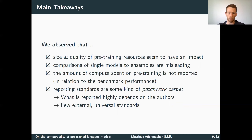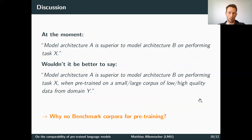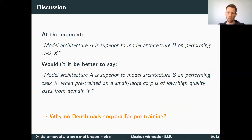We see that there are few external universal standards. Most authors currently state that model architecture A is superior to model architecture B on task X. We propose it might be better to say that model architecture A is superior to model architecture B on task X when pre-trained on a small or large corpus of low or high quality data from domain Y. The main question then becomes: why don't we have benchmark corpora for pre-training?